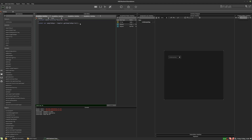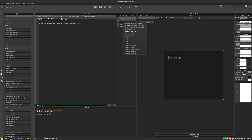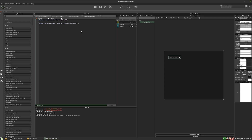Now all we need to do is assign those names to the items of the combo box. Let's get a reference to the combo box first — I'll right-click and select 'Create script variable definition' and paste that in. So now we've got a reference to the combo box.